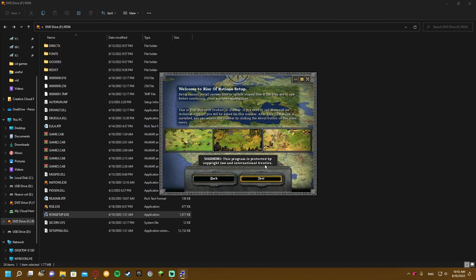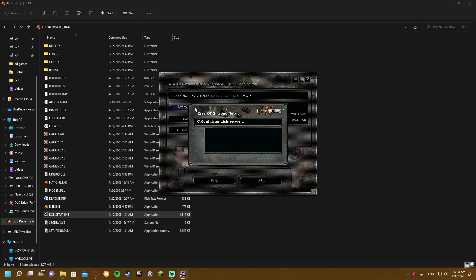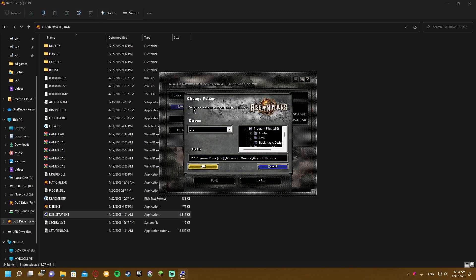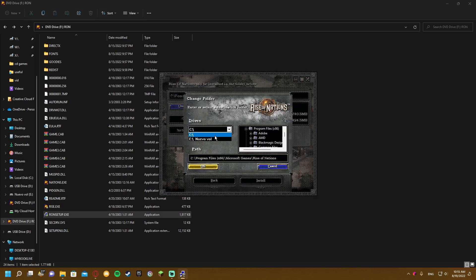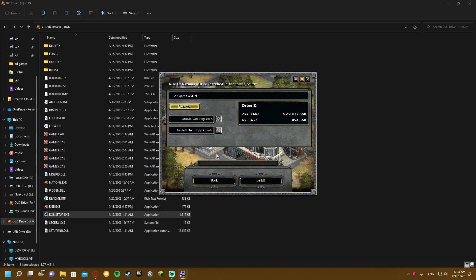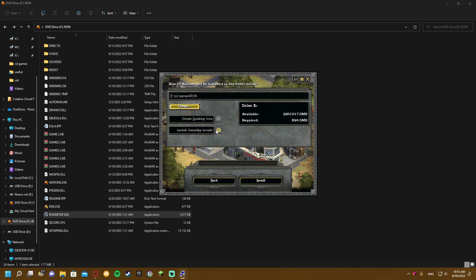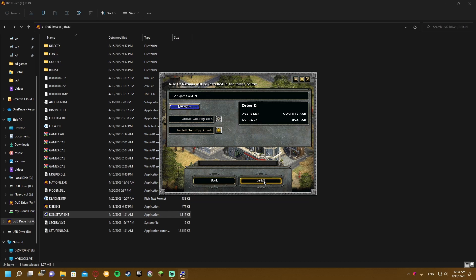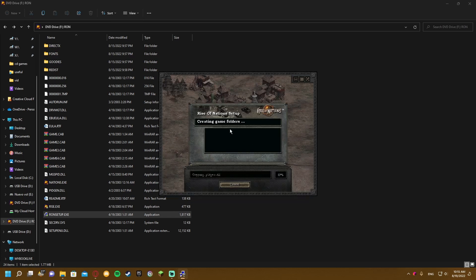After typing your product key, just click next and select your installation folder. Don't check the install GameSpy button, just proceed to install.